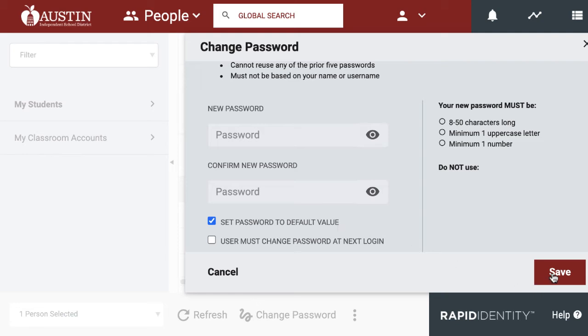When you click Save, it will take just a little while, and the student will be able to use this default password value for all of their AISD login systems.